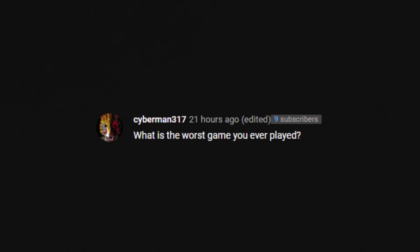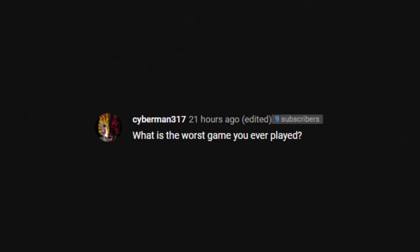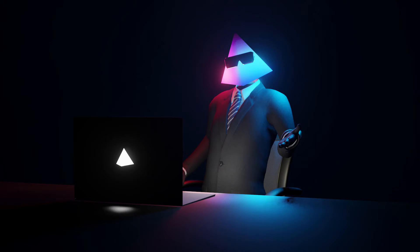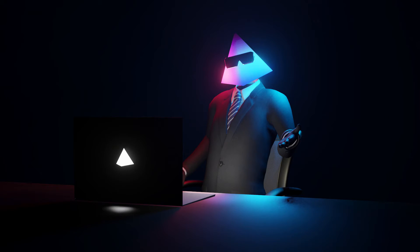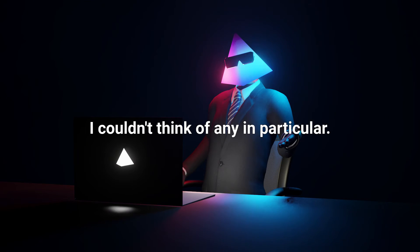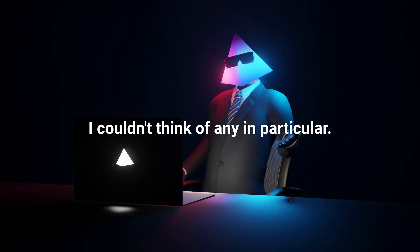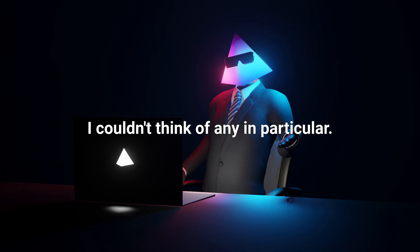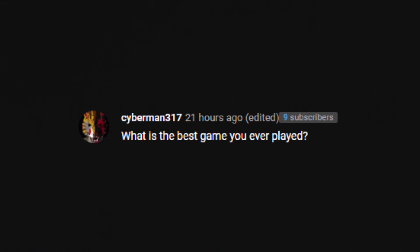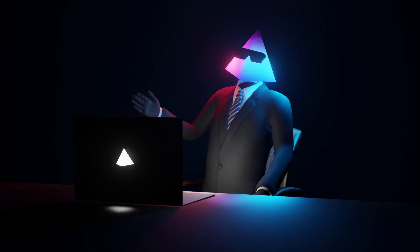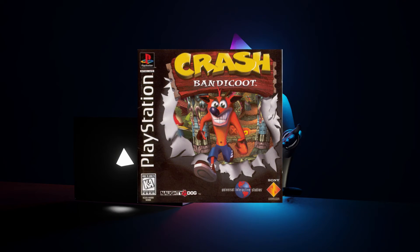What is the worst game you ever played? I don't know. I mean, if I'm editing this and I remember the worst game I've ever played. I'll put it on on screen now. But, I don't know. What is the best game you've ever played? That's also a very hard one. But, if I think of one. Then, I'll put it up on screen right now.